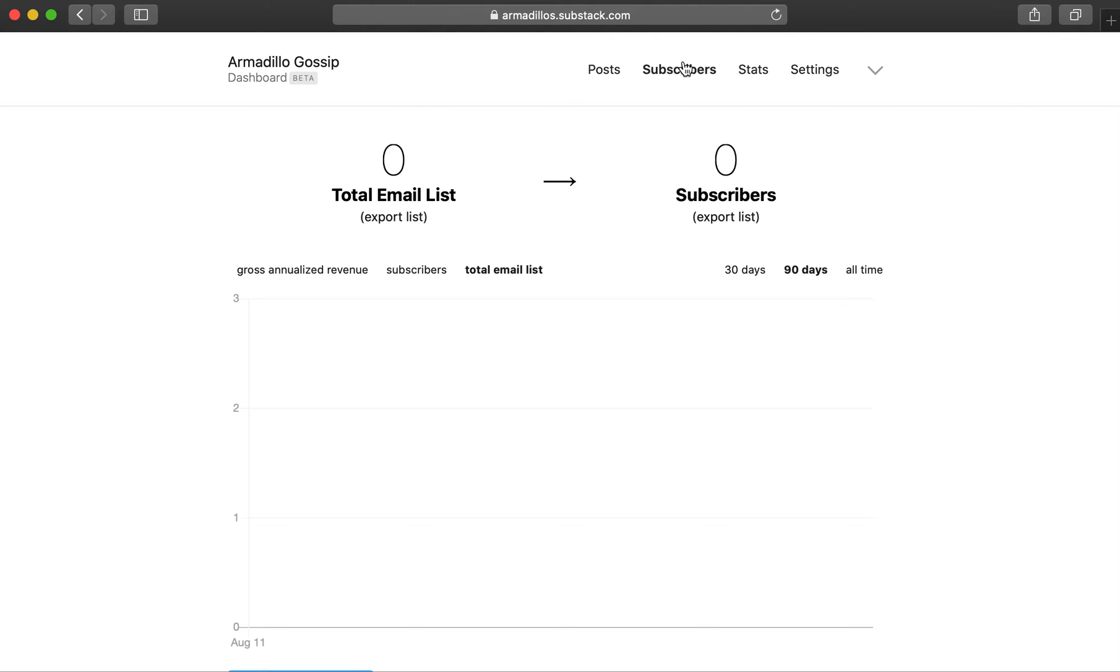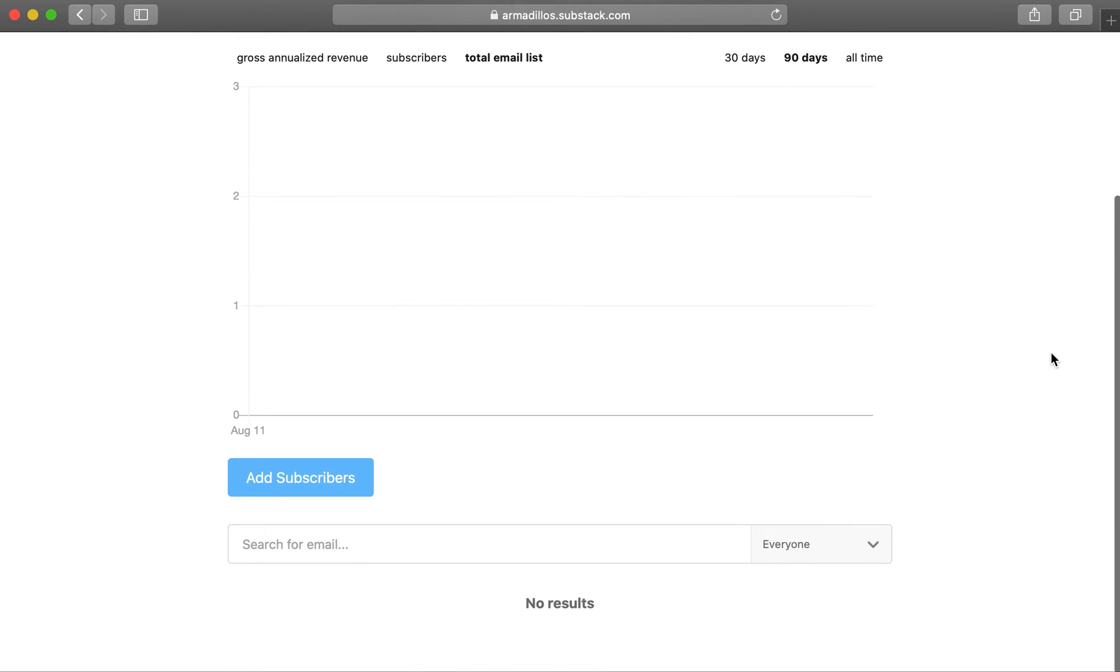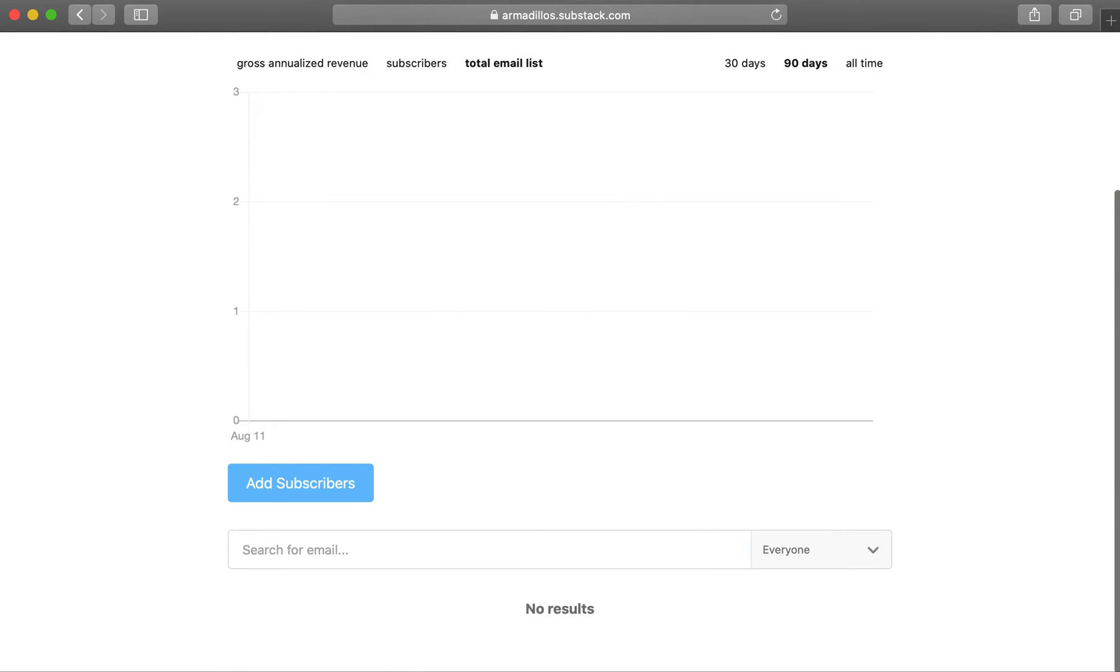The subscribers page will show you your total subscriber list once you import or add new subscribers and be able to see a list of their names.